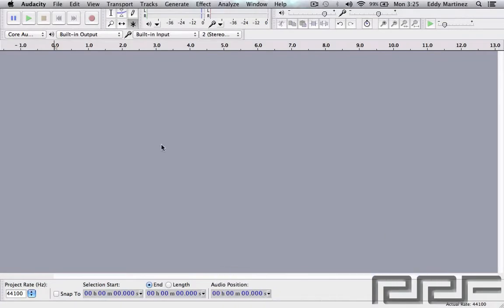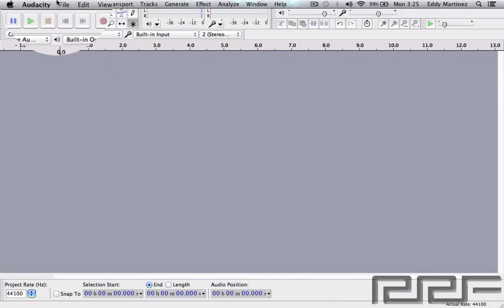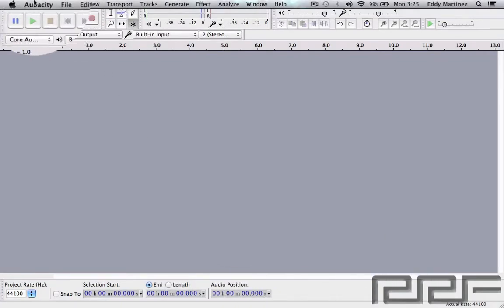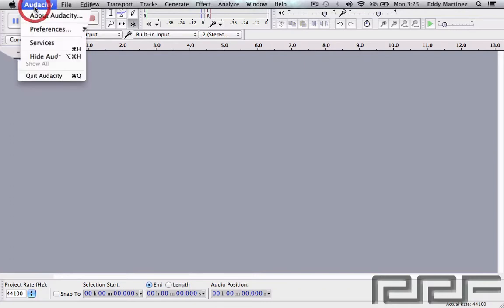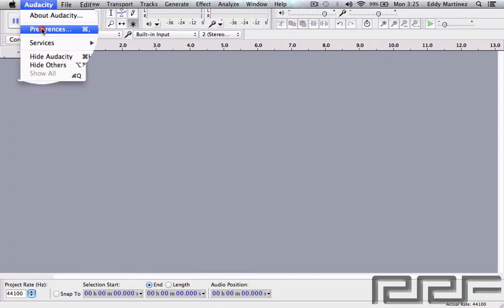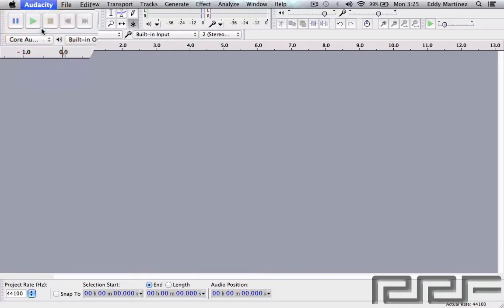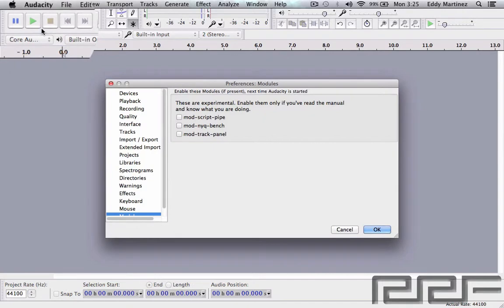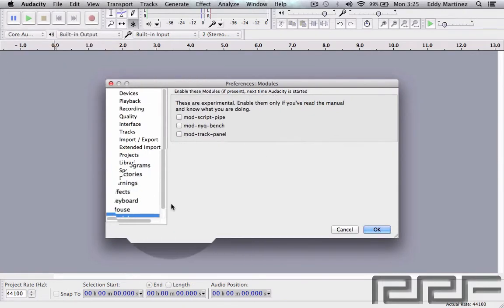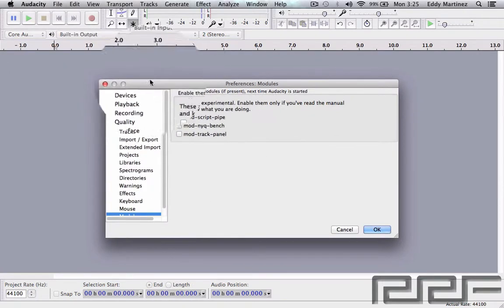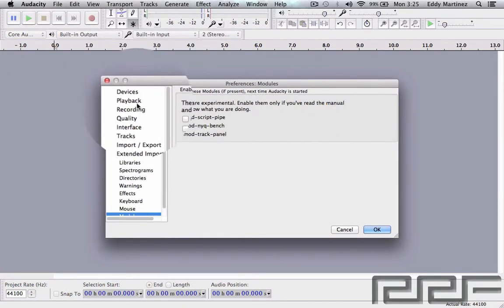Now let's take a look at some of the preference options. We're going to do that by going to where it says Audacity at the very top, go to Preferences. Now let's go all the way to the very top.